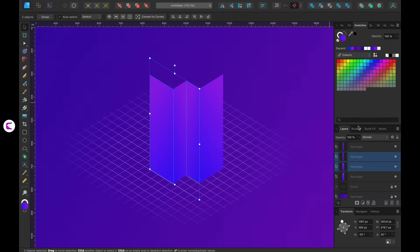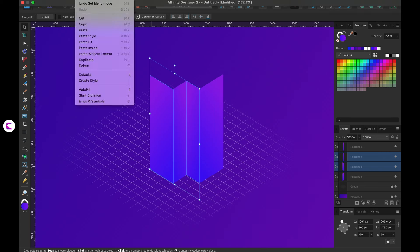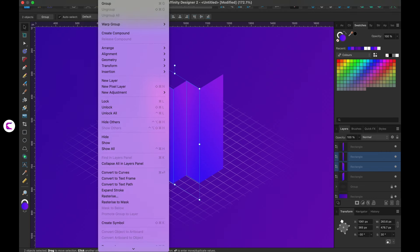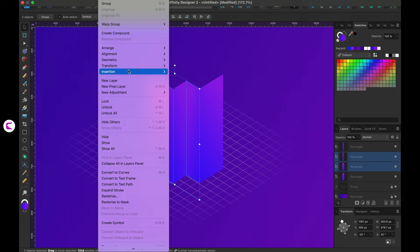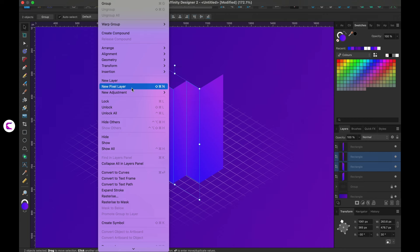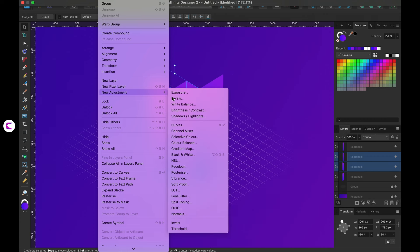Now you can see that the gradient is the same on all the rectangles. We need to apply adjustment layers to enhance natural light and exposure. To do that navigate to the layers panel where you'll find the option to add adjustment layers. Choose the exposure layer and apply to the rectangle facing left.